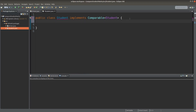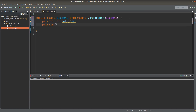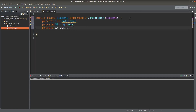In the student class, I need to store the total mark for a student, and the total mark will be evaluated by the following methods. Of course, a student has a name. Here I would like to use an ArrayList to store the subject names that will be provided by the driver program.